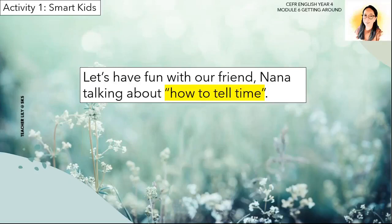For Activity 1, Smart Kids, let's have fun with our friend Nana talking about how to tell time. I hope you all will listen carefully and please take note when Nana is talking about how to tell time, because it is very important so that you can answer your exercise in your workbook later. Alright class, let's get started.